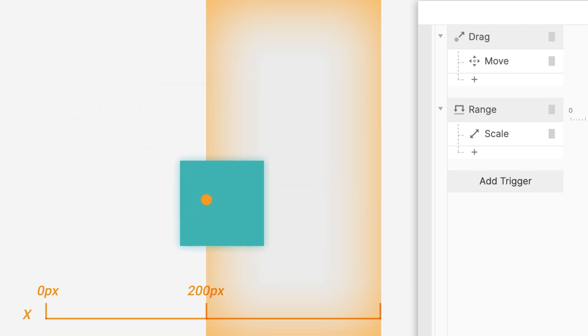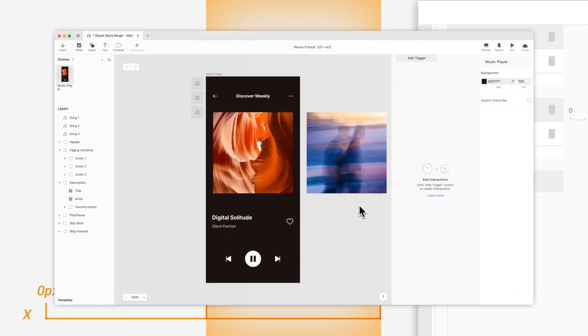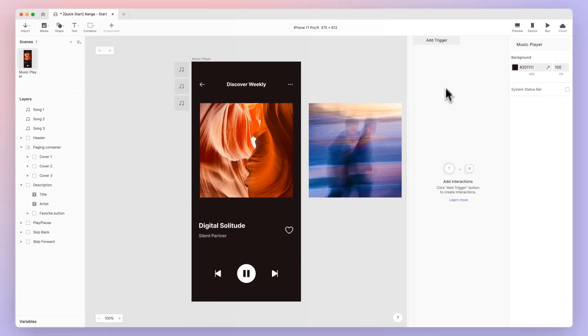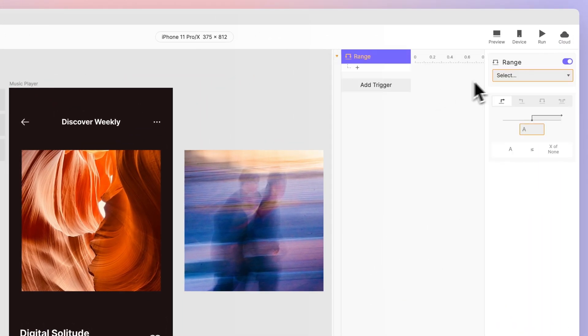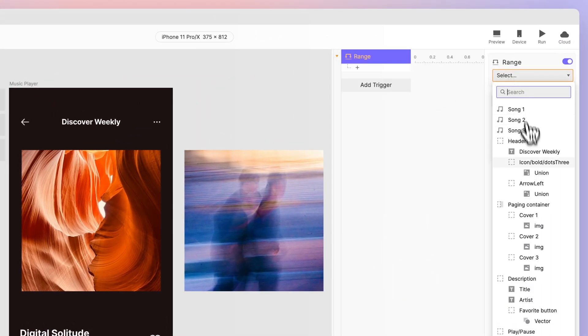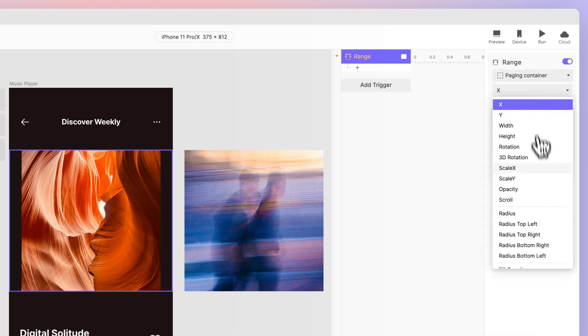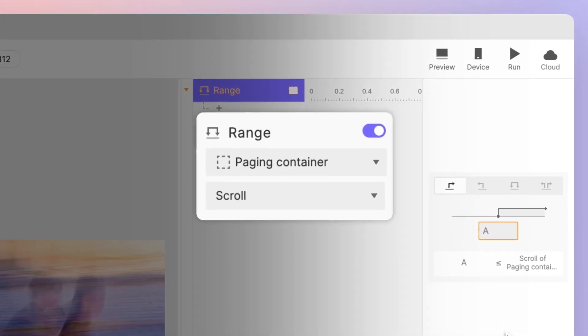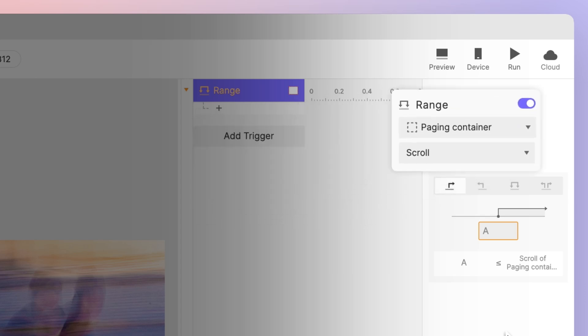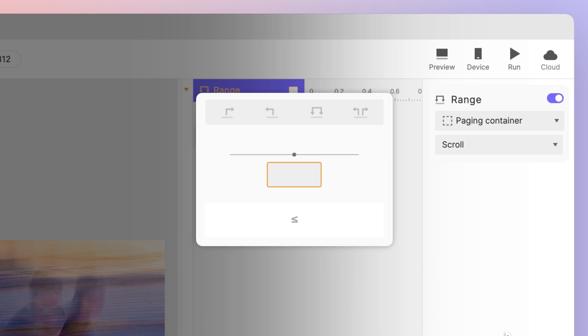So start by adding a range trigger to your panel and selecting the paging container scroll property. By doing this, if the paging container scroll value falls into a certain range, it triggers interactions—easy peasy. Next up, we'll delve into the range trigger settings where you'll recognize the concept of intervals from math class.